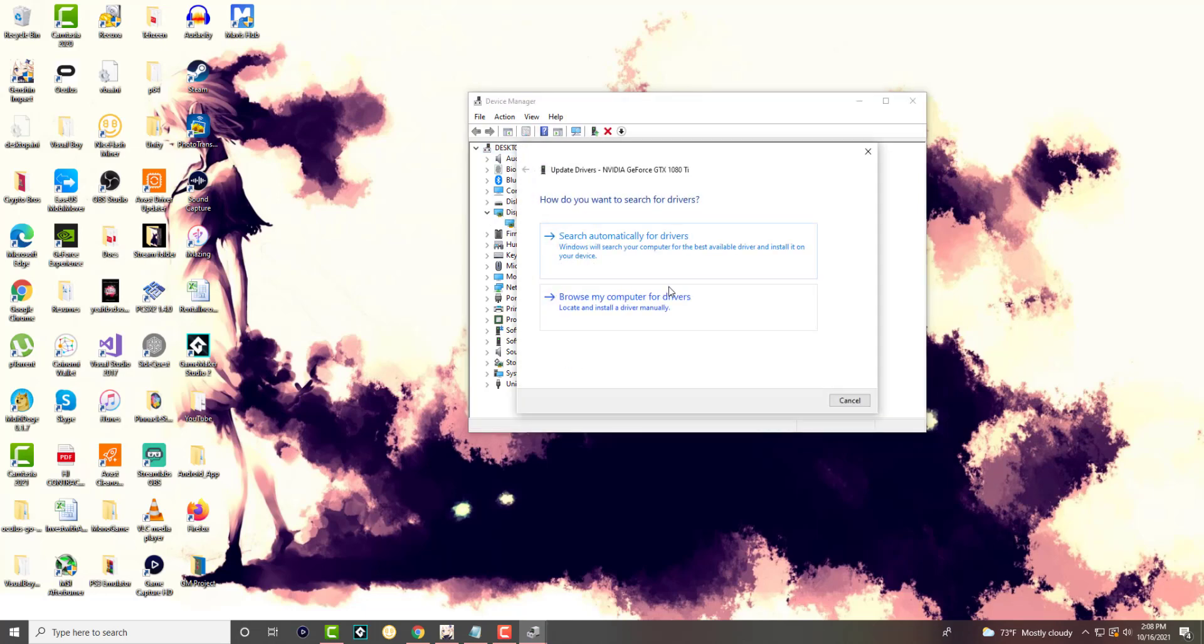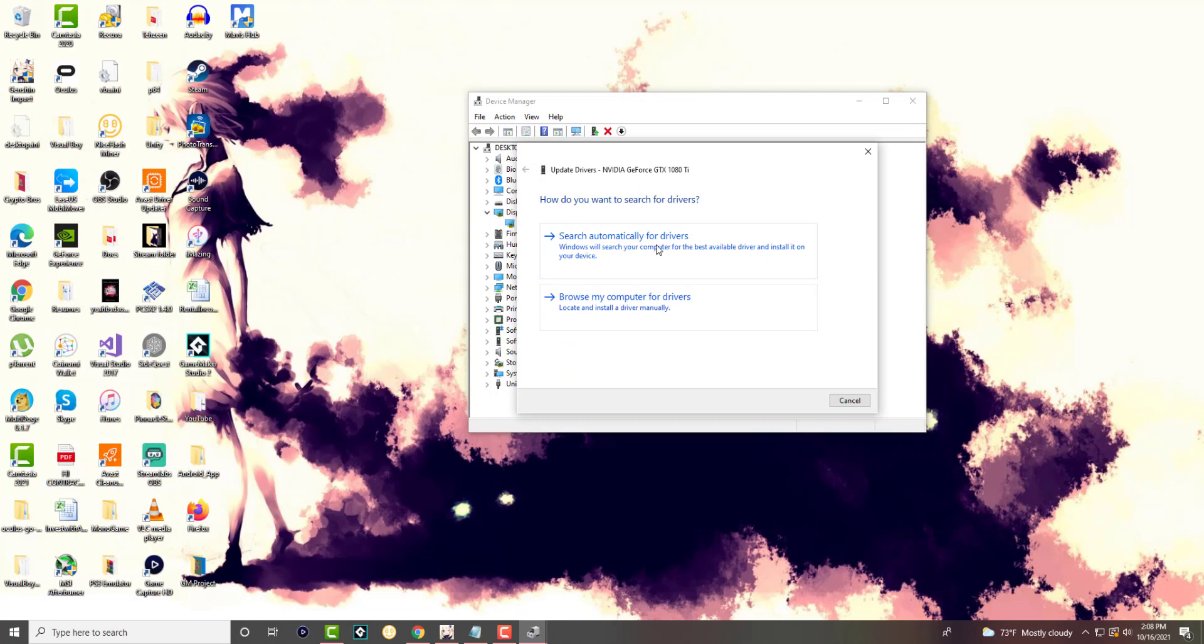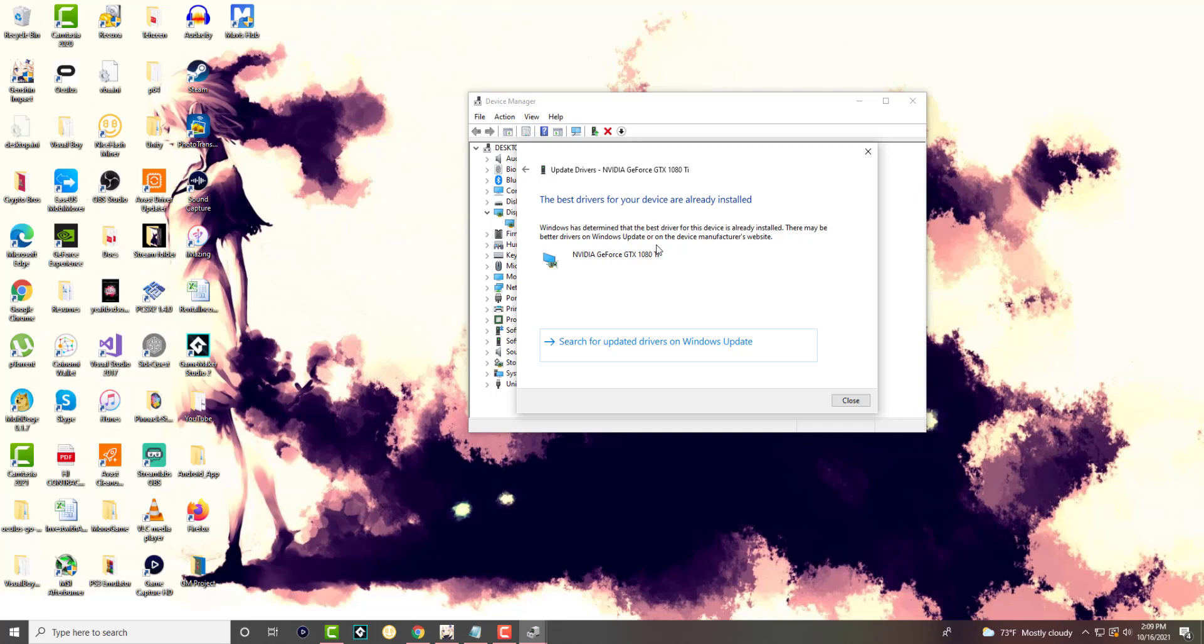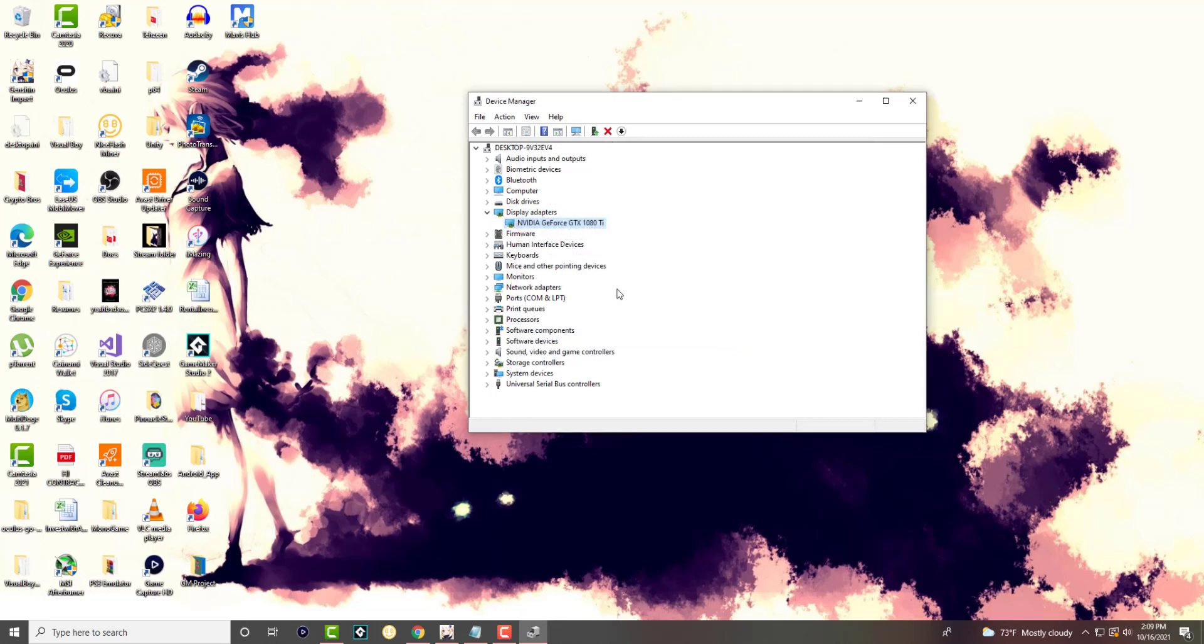Update adapters. A lot of times this is not updating, so you can either update it from here, or for me personally, like NVIDIA, I have a thing already installed for it so it checks it for me. You want to just make sure you have these adapters updated. A lot of times this crash can happen because you are not having the latest adapters for your display.